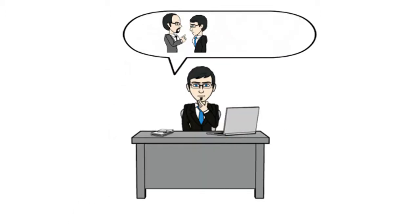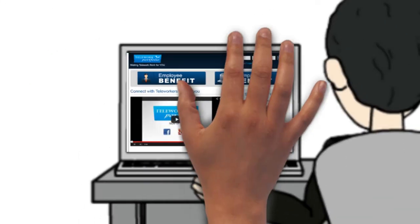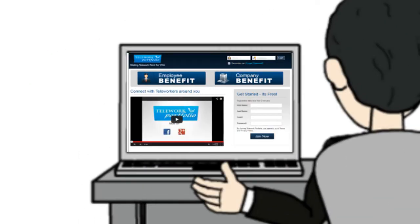But will your boss allow you to telework? Will teleworking work for you? If this is you, Telework Portfolio is here to help.